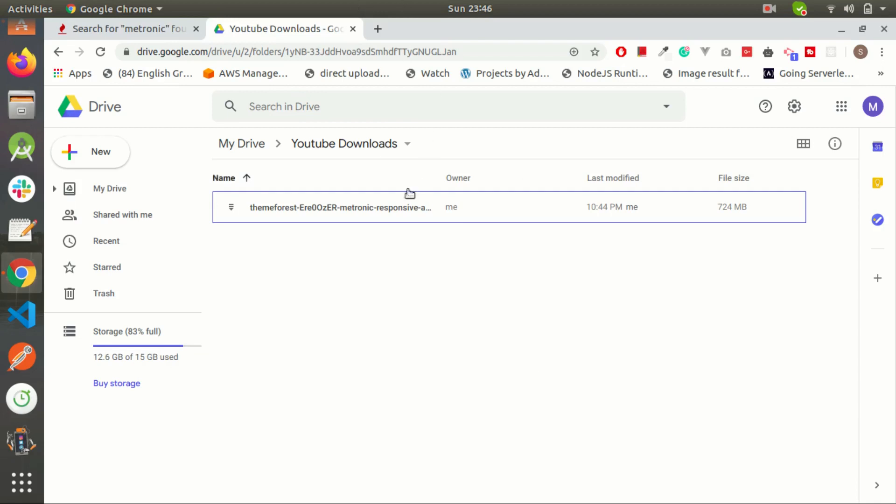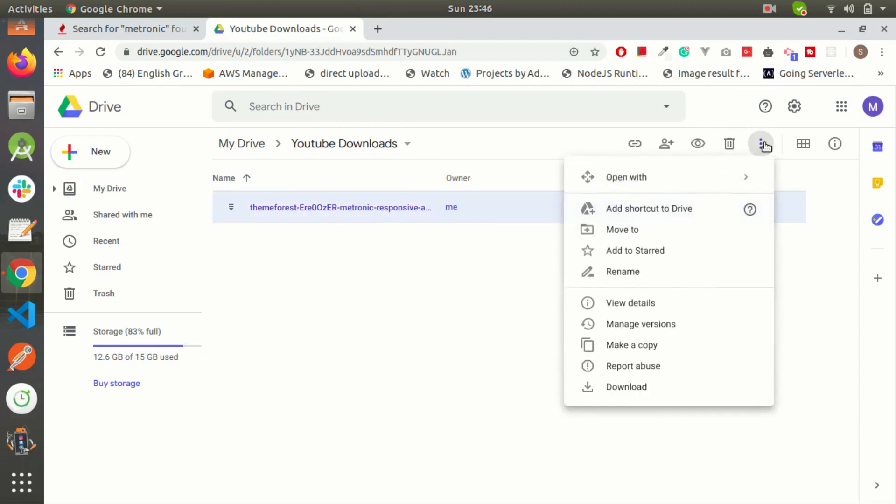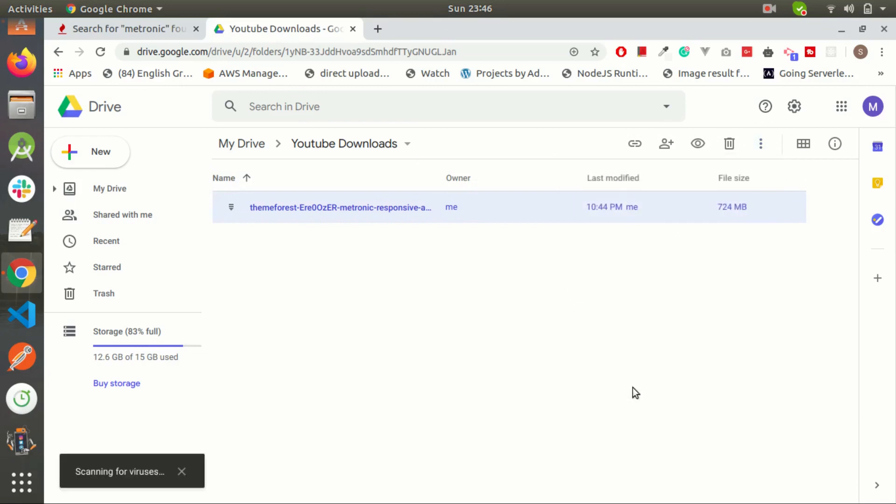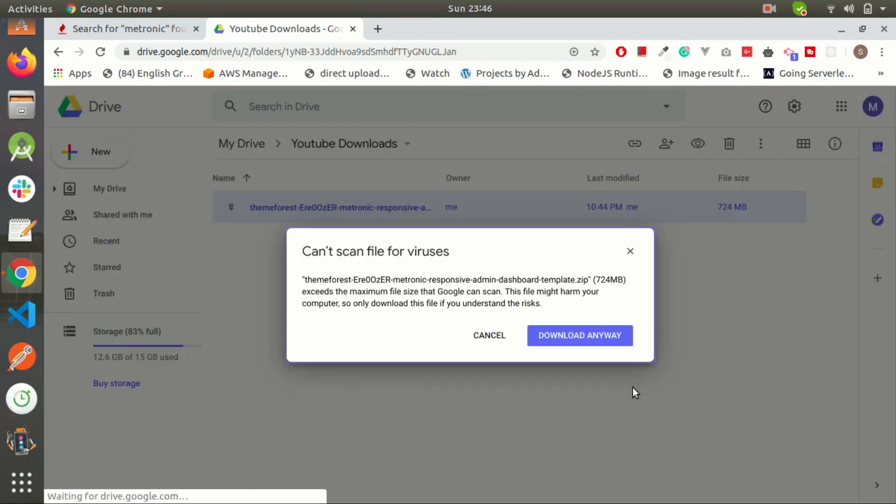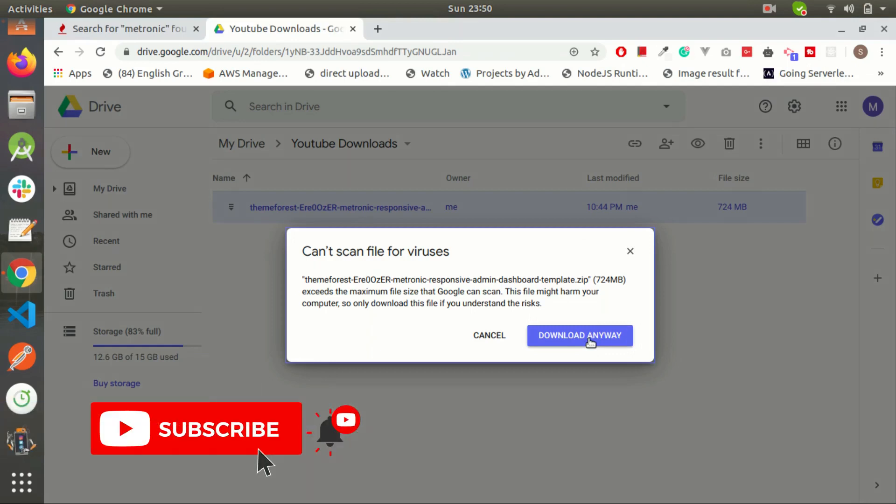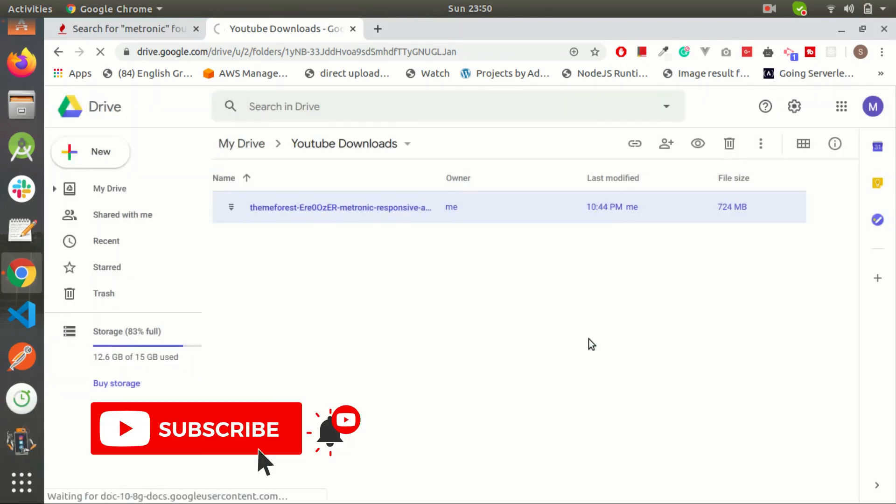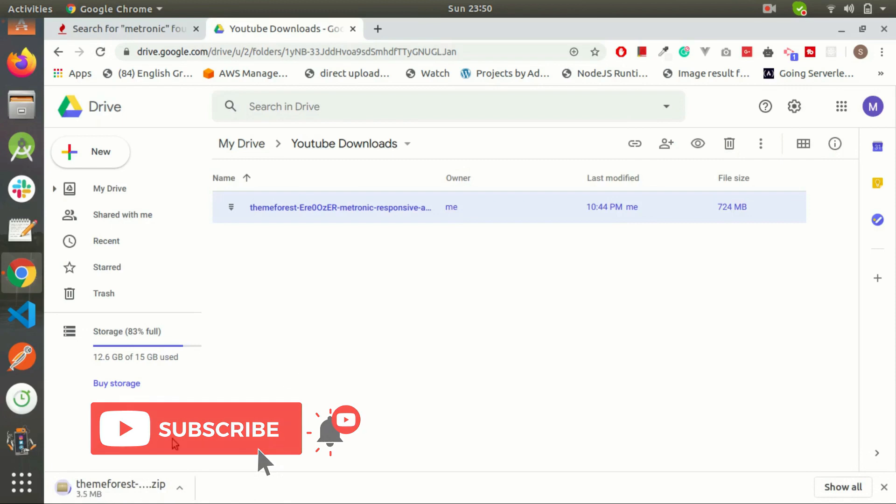Just select this file and then click on these three dots, then click on download. Google says the file size is bigger and they can't scan this file for viruses, but you should click on this button download anyway because I'm sure it has no virus. As you can see, the file is downloading.